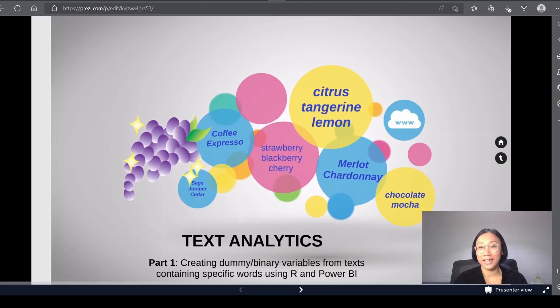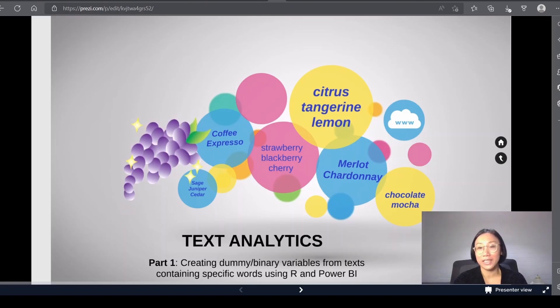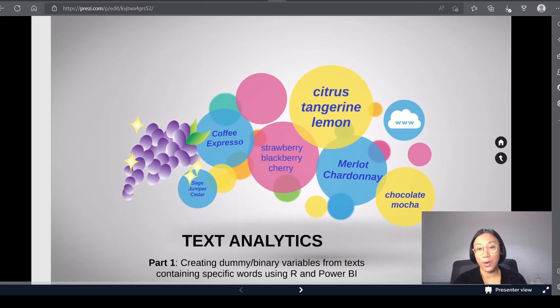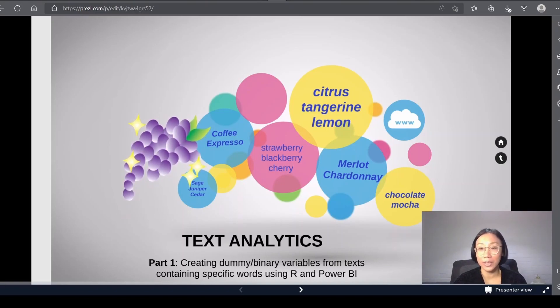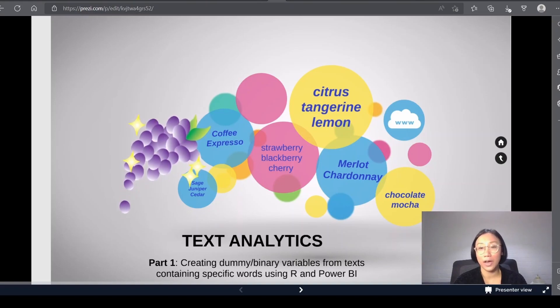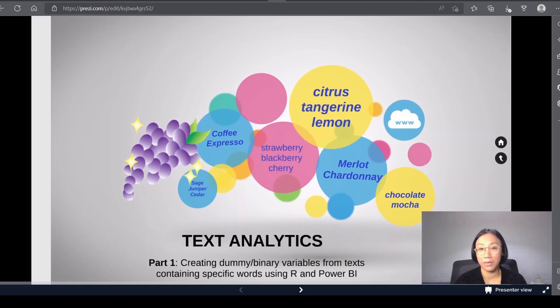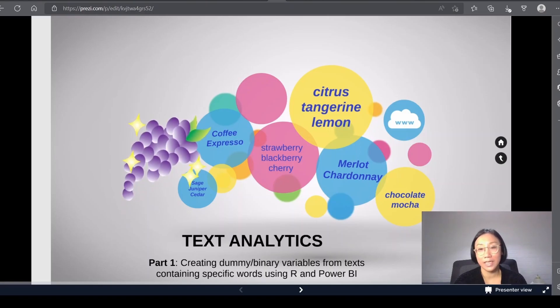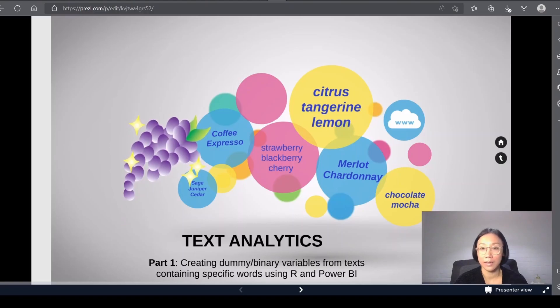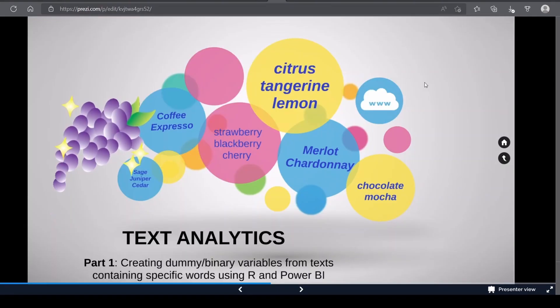Hi everyone, welcome back. In my next project, I'm interested in looking at text analytics, and I'll be exploring wine descriptions given out by sommeliers during blind tasting. In this video, I'm going to be showing you how to create binary or dummy variables from text containing specific words using R and Power BI.